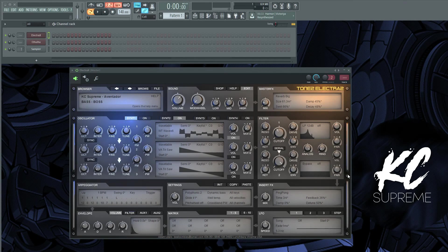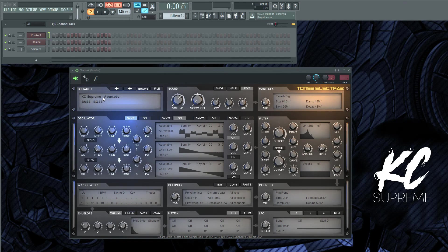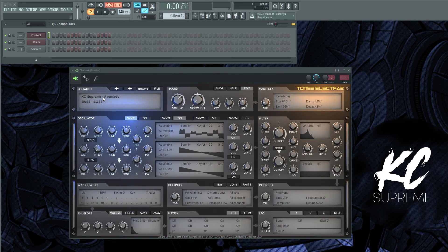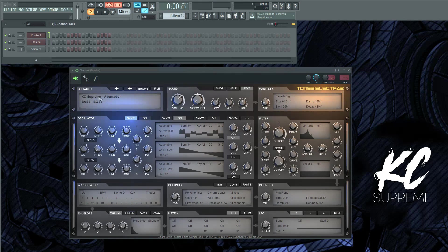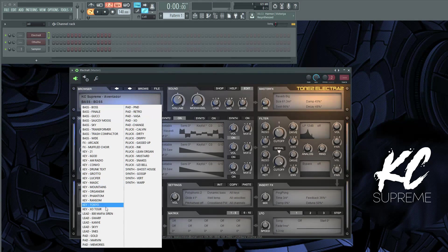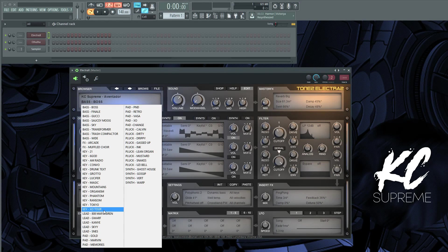Basically what you're going to do is you're going to open a VST. Right now I got my Aventador Electra X Bank pulled up. I got some good sounds in there and I'm going to find a sound first that I like.